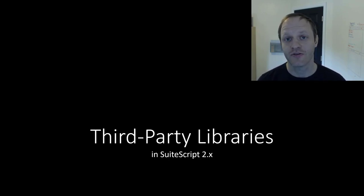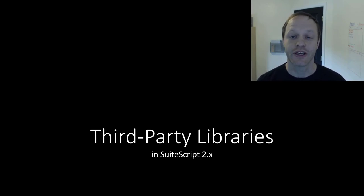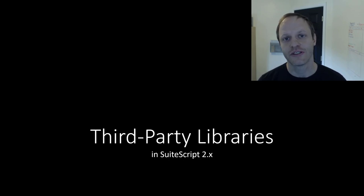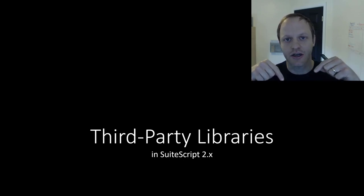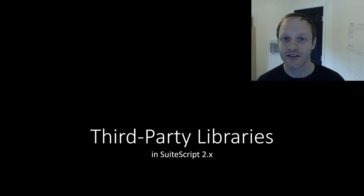Before we get started, if you would like to become a competent, confident NetSuite developer yourself, you can get started with my free course. You will find a link down in the description. Alright, let's get started.